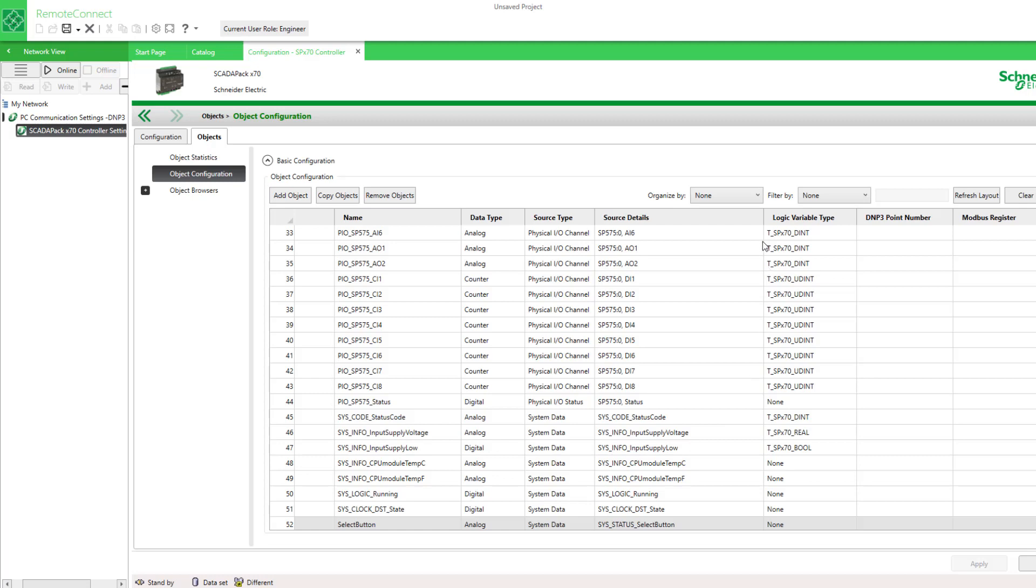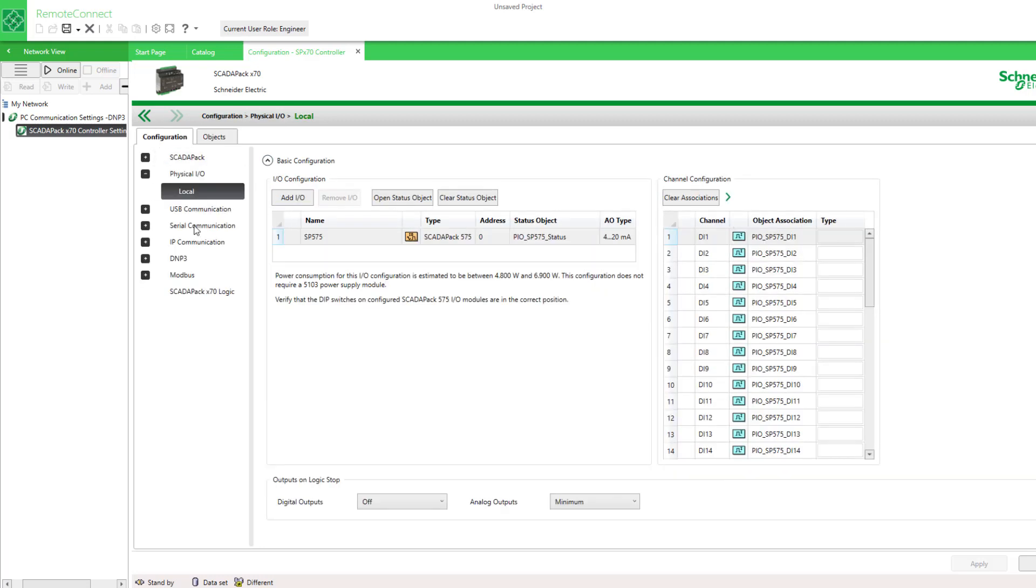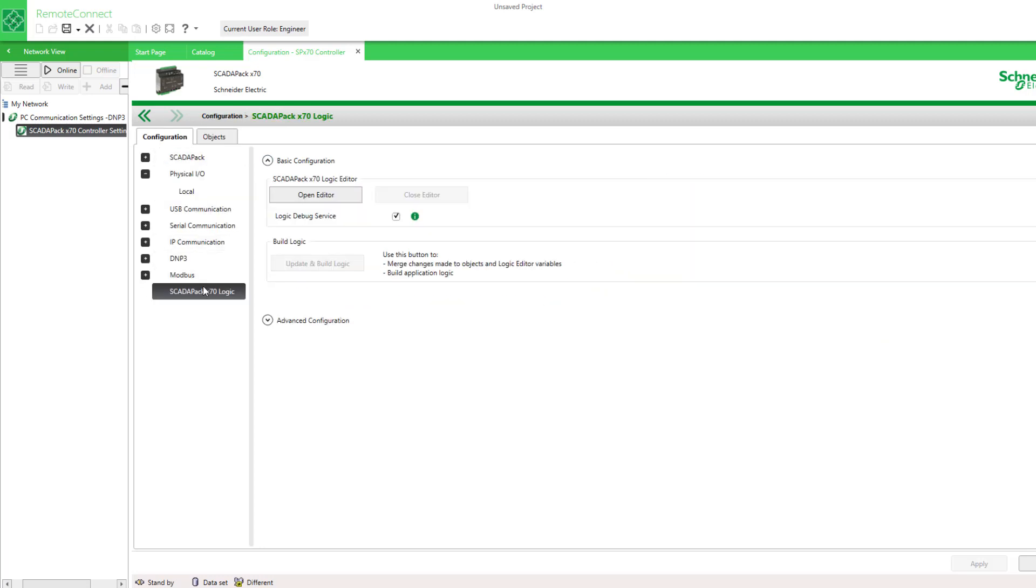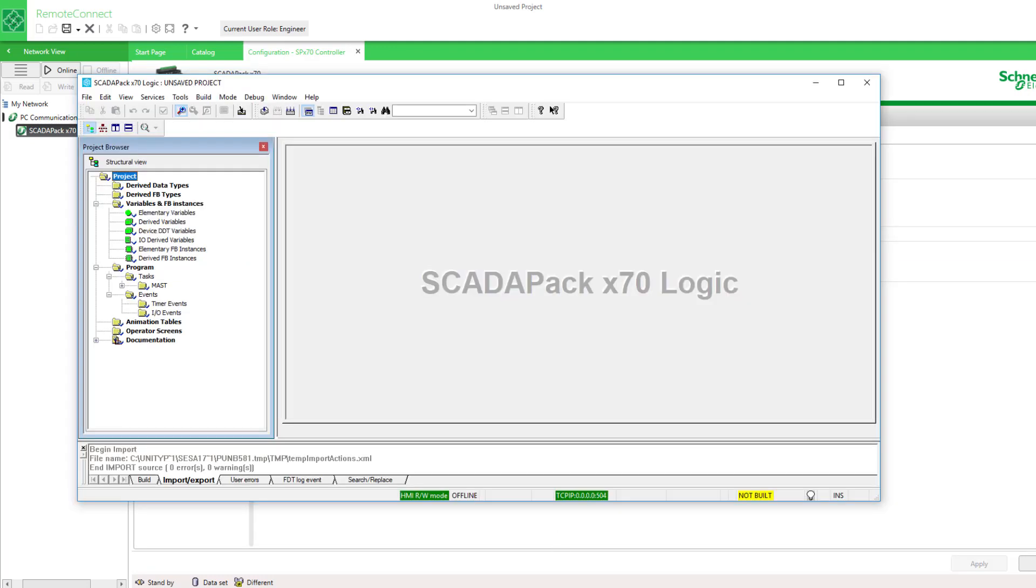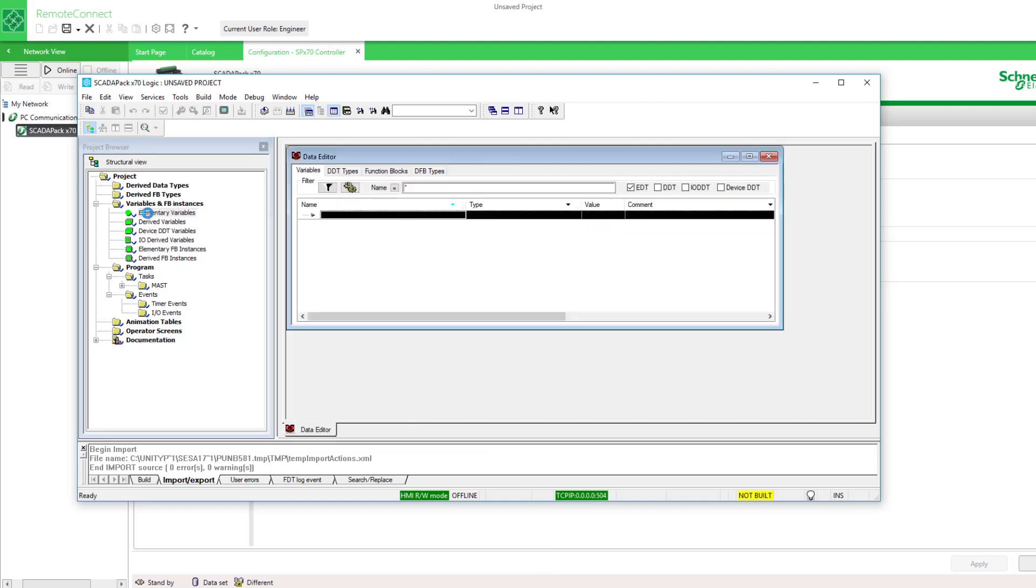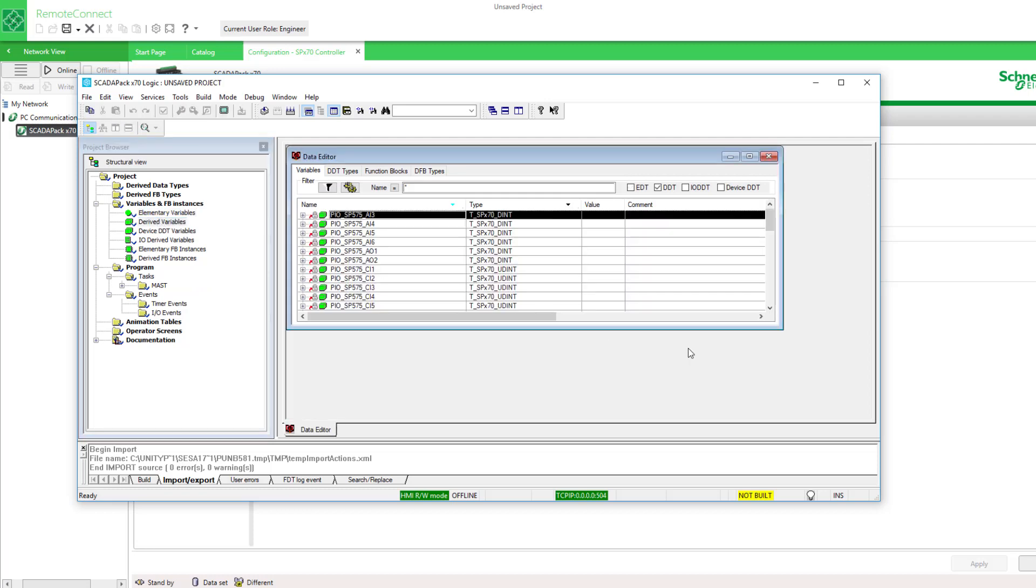Now I'd like to see these variables appear on the logic side. This column here shows how the objects will appear as variables in logic. I'll open the editor and look at the elementary variables. None of those, but derived variables, these are the ones that are objects.